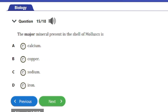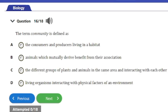Question 15: The major mineral present in the shell of a mollusc is — a) calcium, b) copper, c) sodium, or d) iron. The answer is option A: calcium is the major mineral present in the shell of a mollusc.